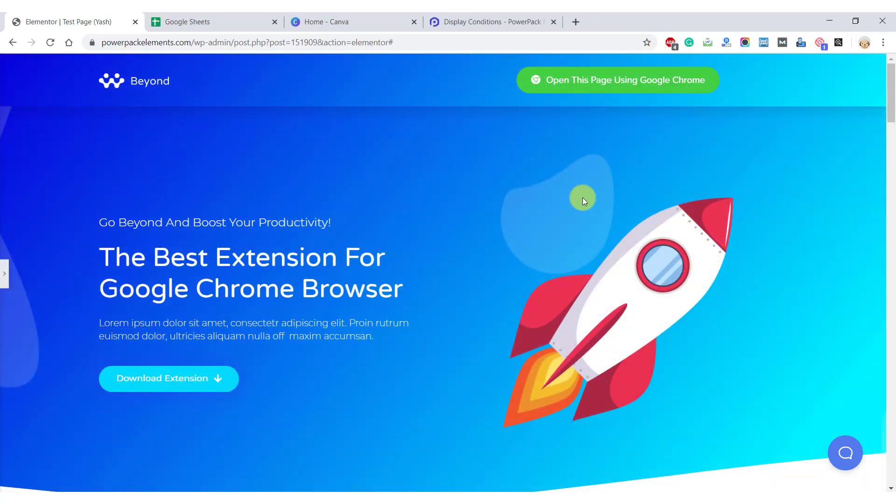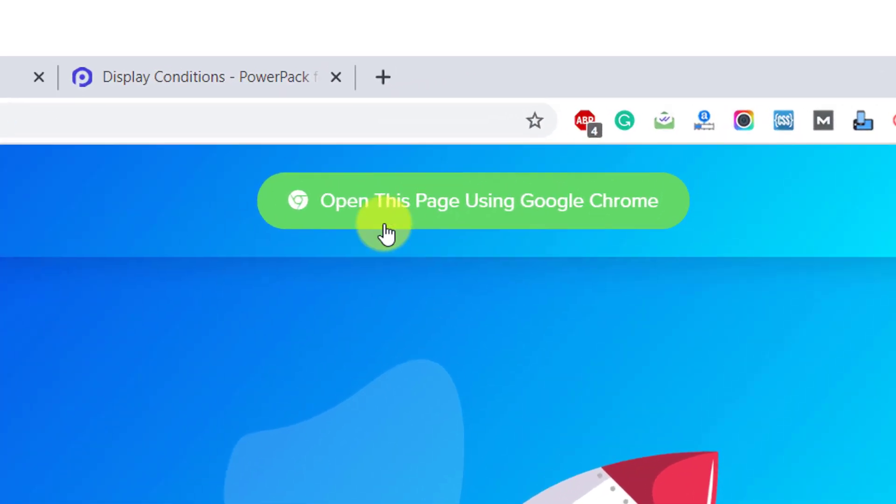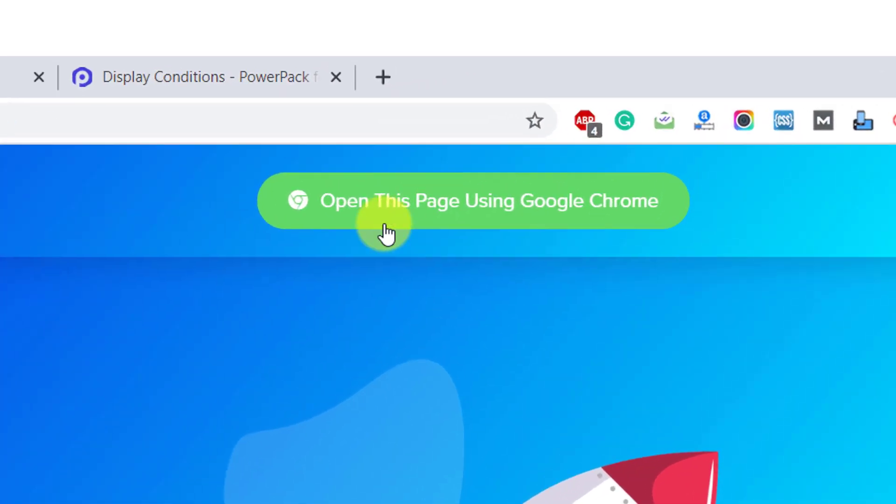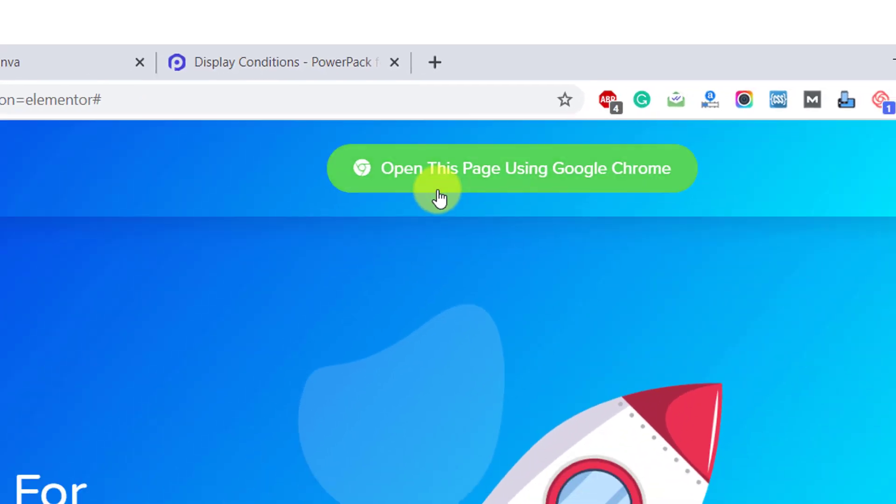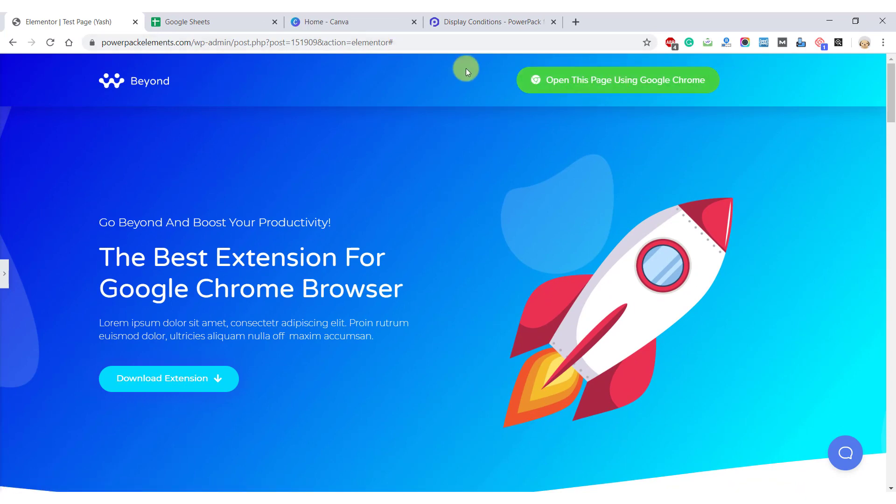Let's say if you want this button to only appear on browsers which are not Google Chrome, since the button says open this page using Google Chrome. Having this button show up in the Chrome browser will not make much sense, right? So let's go ahead and set a condition to not show this button when the user is visiting the website using the Chrome browser.